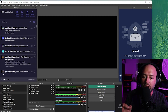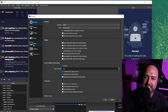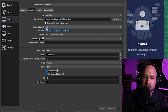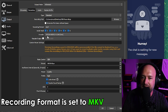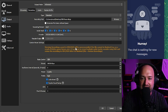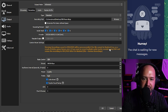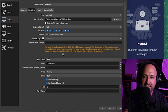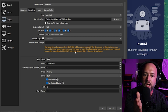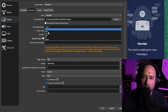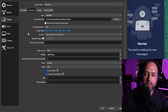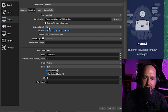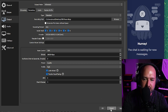One important thing: go back into Settings, Output, and the Recording tab, and make sure the recording format is set to MKV. If you use MP4, OBS warns you that the file will be unrecoverable if it can't be finalized — for example due to a blue screen or power loss. With MKV, whatever you've recorded so far is still accessible, and it also supports multiple audio tracks. MKV is the best option to use.